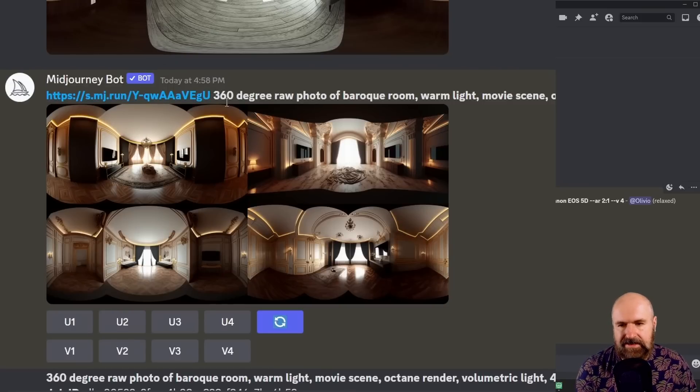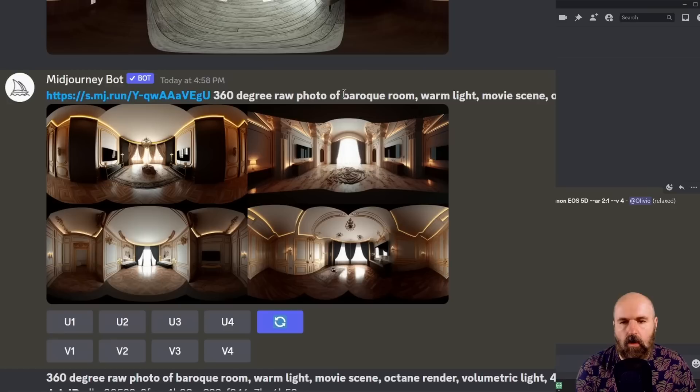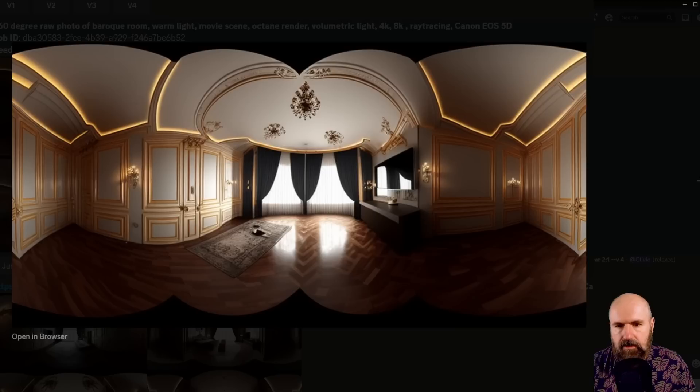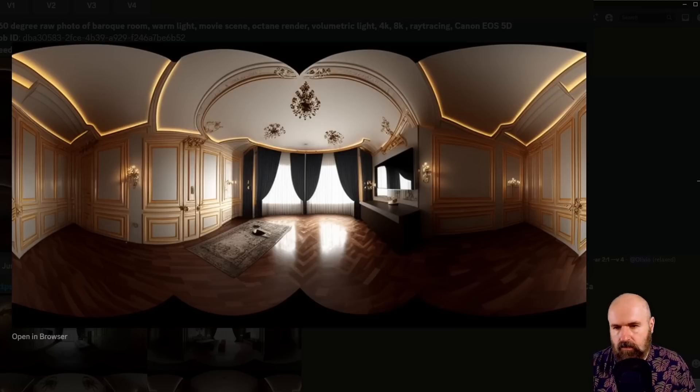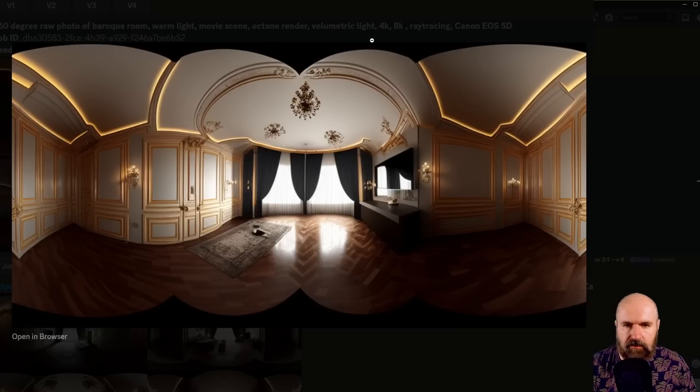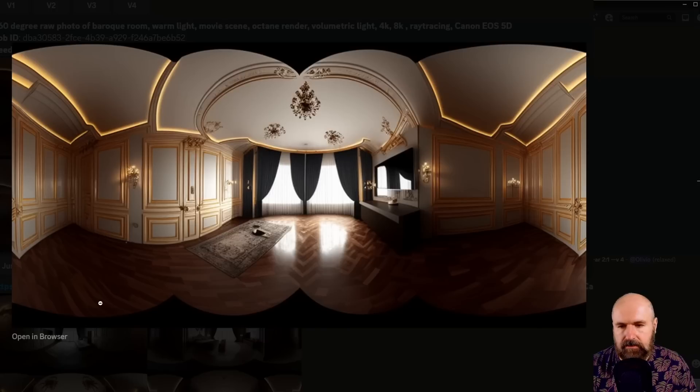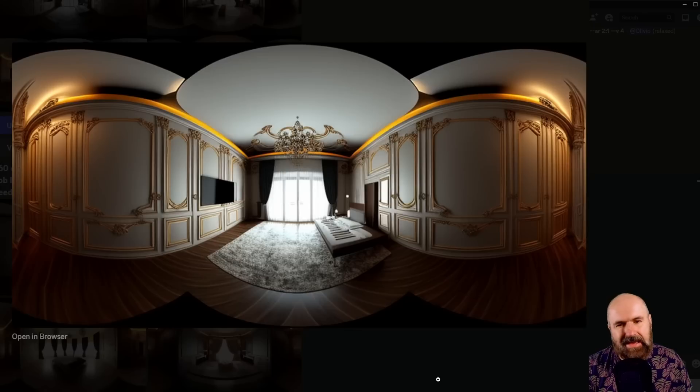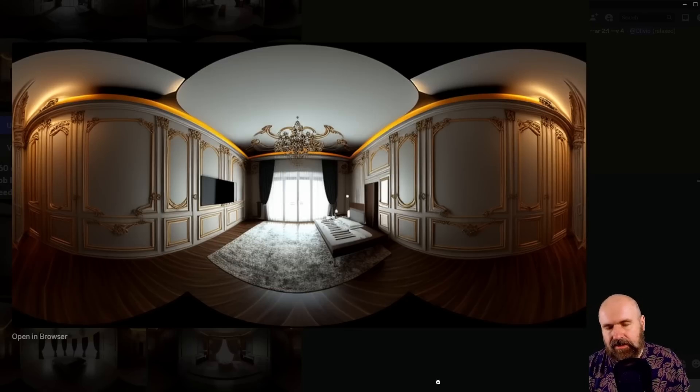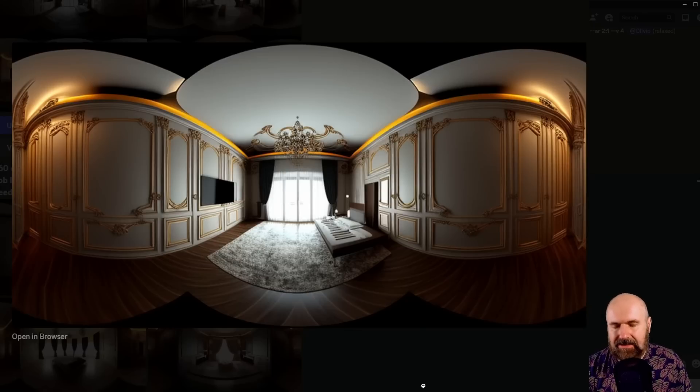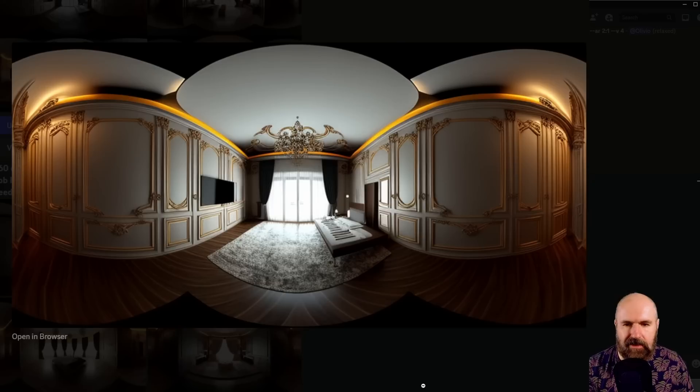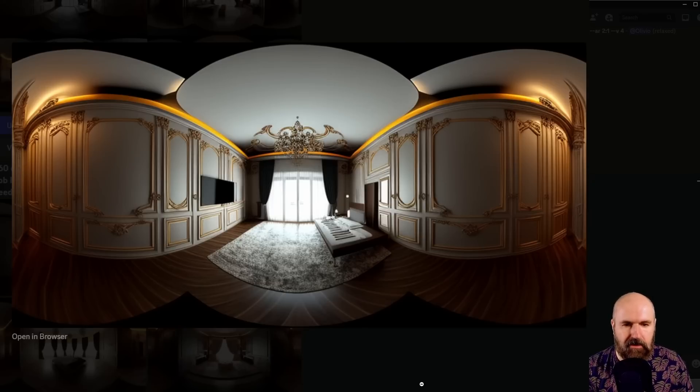Write 360 degree raw photo of and then write the rest of your prompt. For me as you can see here, I got some really amazing results. Now these have these black areas often on the top and on the bottom so it's not going to be a complete globe, but I would say that the results speak for themselves. It's really amazing, especially the lighting, especially how photorealistic everything here is. It's absolutely mind-blowing.